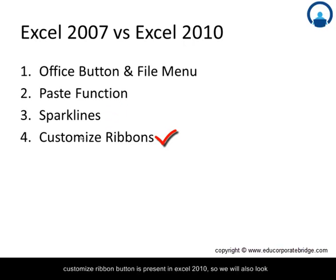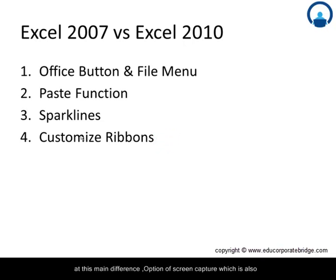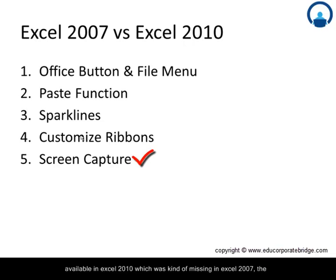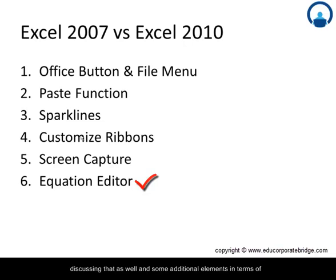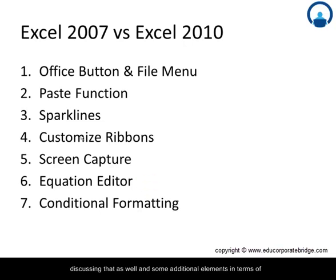The customized ribbon button is present in Excel 2010. So we will also look at this main difference. Option of screen capture is also available in Excel 2010 which was missing in Excel 2007.